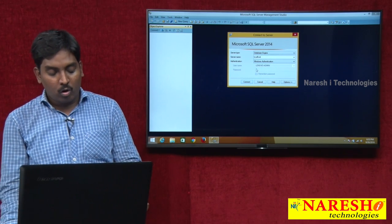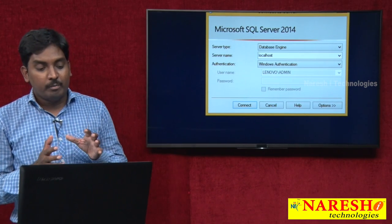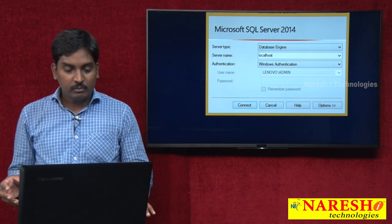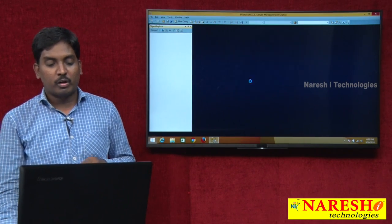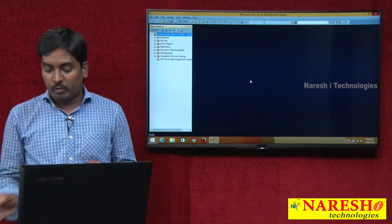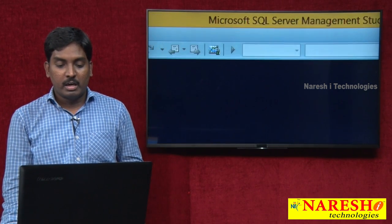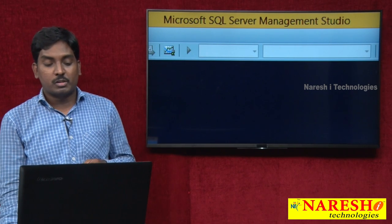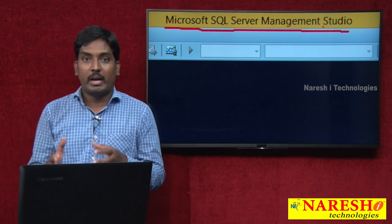After setting all options — server type, server name, and authentication — I just go directly to the Connect button. Once I click on Connect, it is connected. After connecting to Management Studio, I can see I have entered my Management Studio environment, and at the top of the screen it shows 'Microsoft SQL Server Management Studio.'